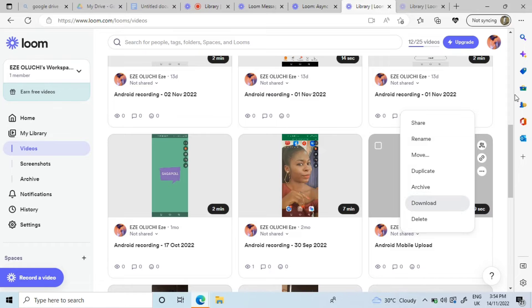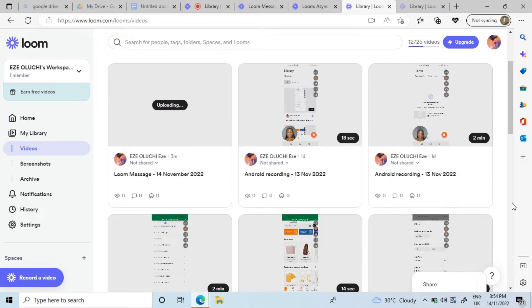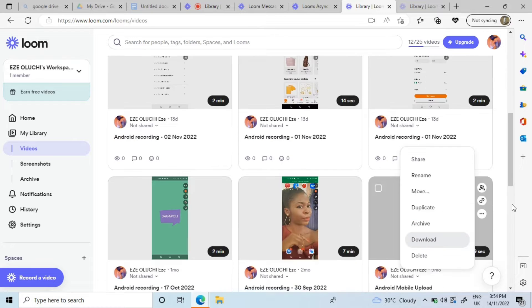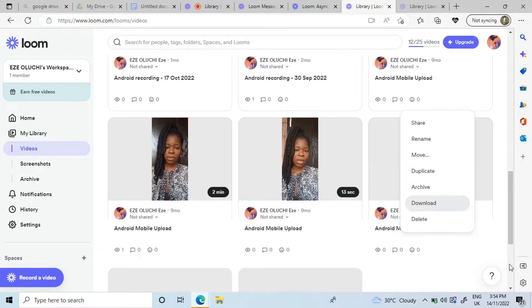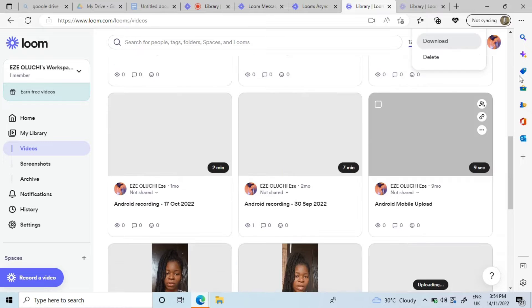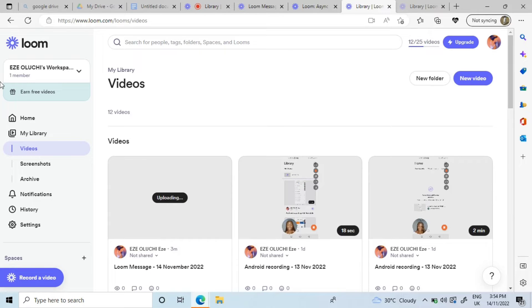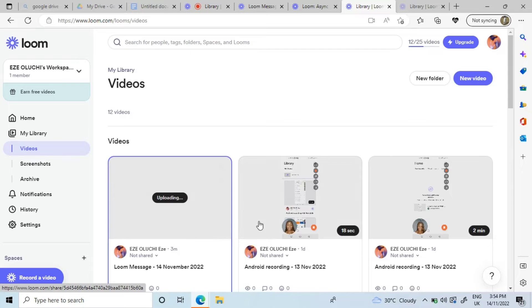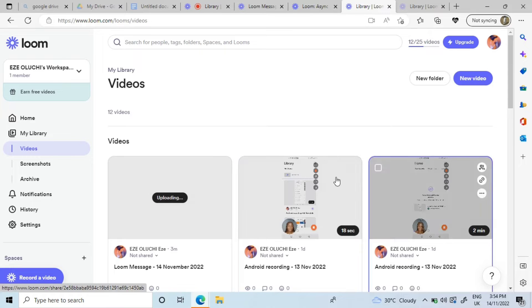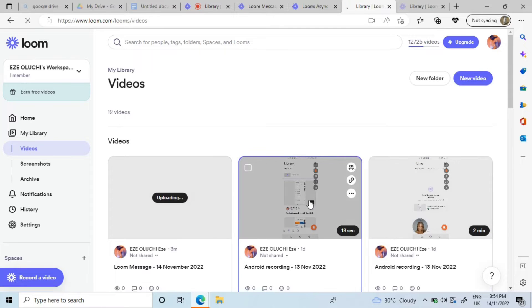When you download it, it goes directly to your gallery. These are other videos I've done — some I recorded just myself, and some I recorded my screen and myself together. You can navigate here and do whatever you want to do, and you can also choose to watch back the videos you've done before.